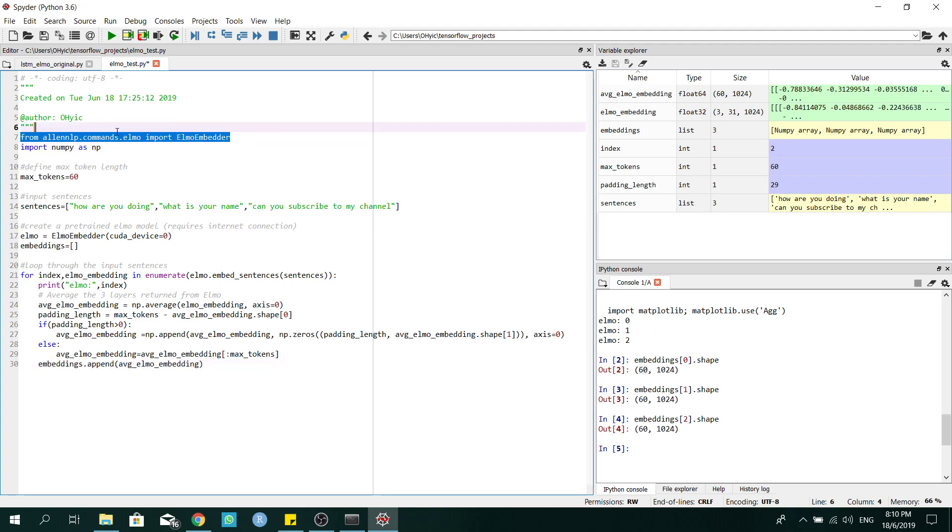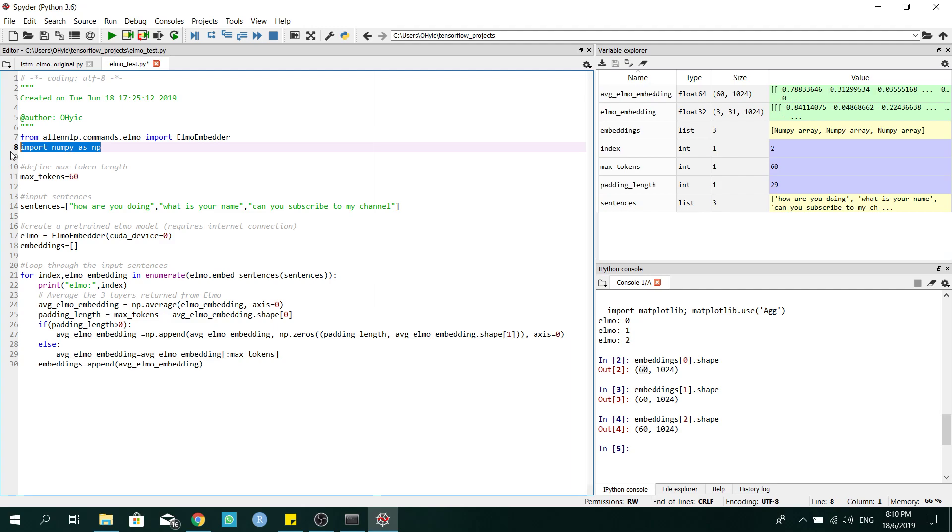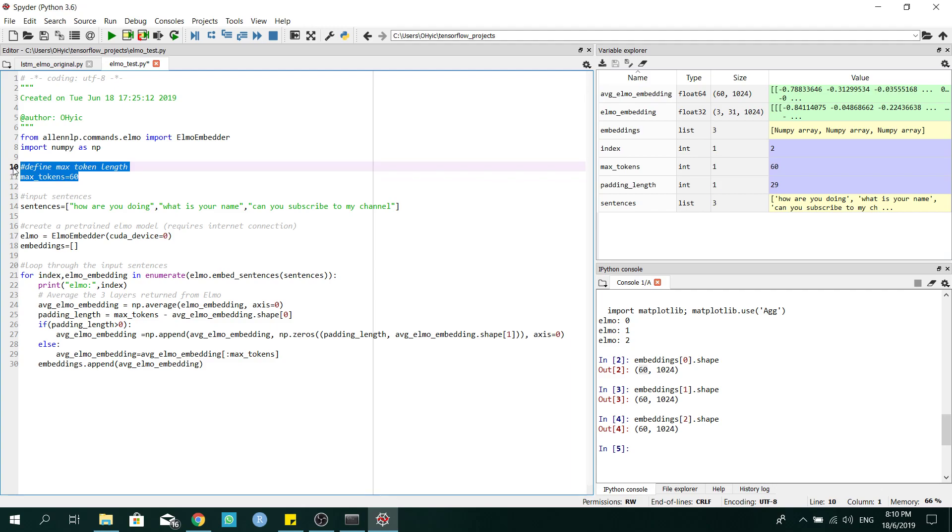Okay, so for the first part, I'll be importing the Elmo model. Secondly, is the numpy package. For this section, I'll be defining my maximum token sequence. So this means that for each sentence, I will have a maximum of 60 tokens.